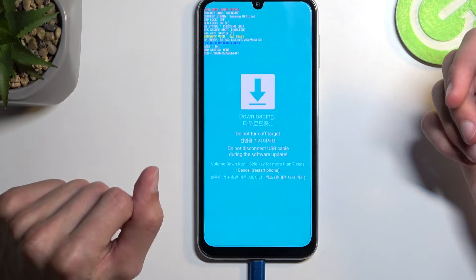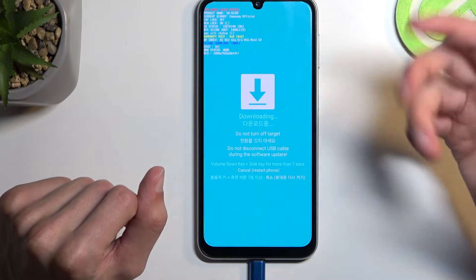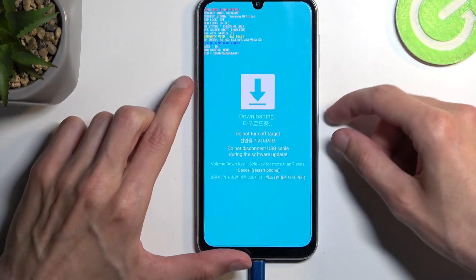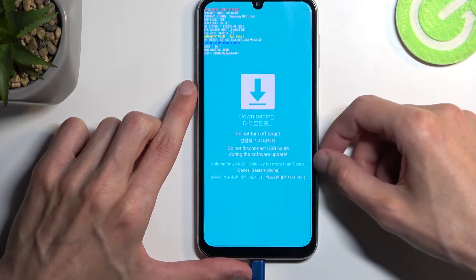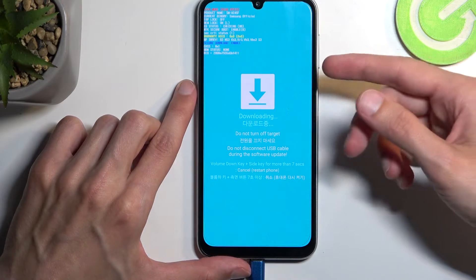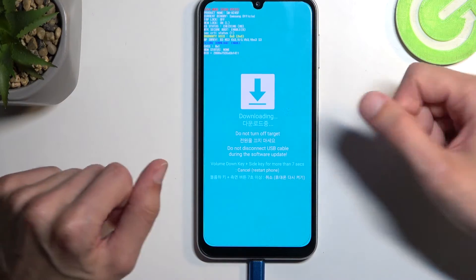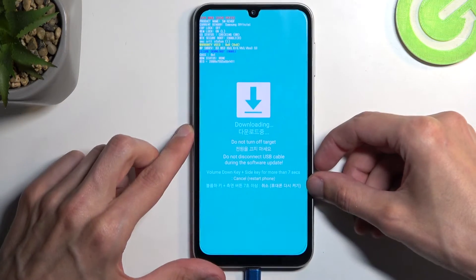You may have also heard the little sound from my computer indicating it just detected a device. So that is how you boot into download mode.